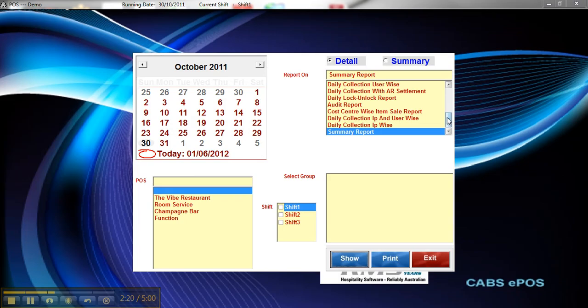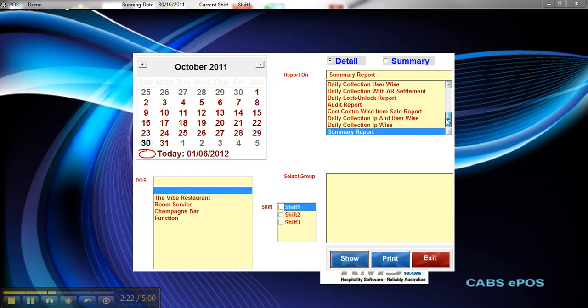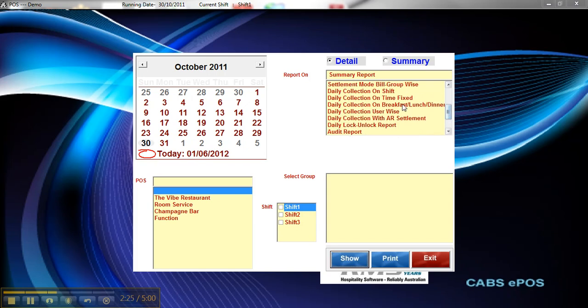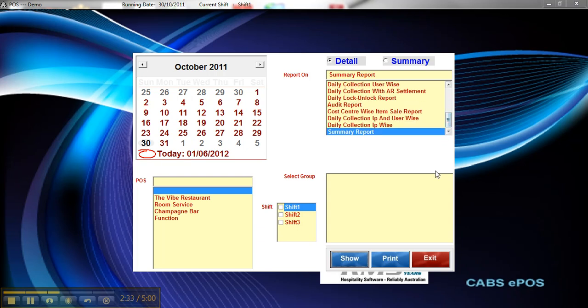And there's a number of other reports in there. The audit report is quite good. You can do a breakfast, lunch and dinner report. You can also do a user-wise collection report to see who did what as far as sales goes. The collection reports are quite good too if you want a detailed breakout.